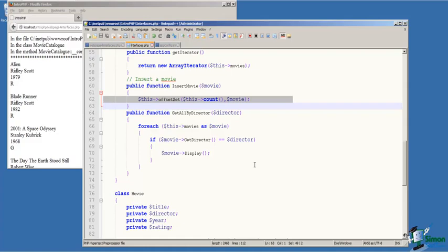Then another method on line 64 where we're going to allow the user to search for movies by director name. So this function takes a single argument, the name of the director. Then we use a for each loop to iterate over our class array movies and test the value of director. If they are equal, then we display the movie information.